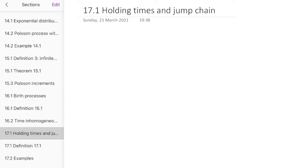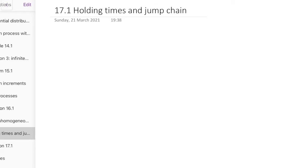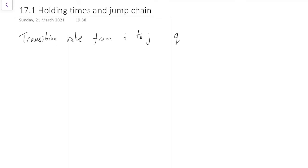Now we're going to discuss the ideas of the rate of jumping between different states, in order to write down a definition of a Markov jump process. The key idea here is going to be the idea of a transition rate. The transition rate from some state i to some state j will be written q_ij — a non-negative number — for i not equal to j, because we're not thinking about transitions from a state to itself.